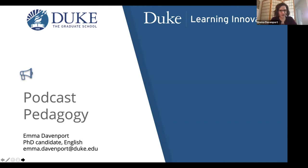I'm Emma Davenport, a PhD candidate in English here at Duke, and today I'm going to be providing an overview of my project called Podcast Pedagogy.